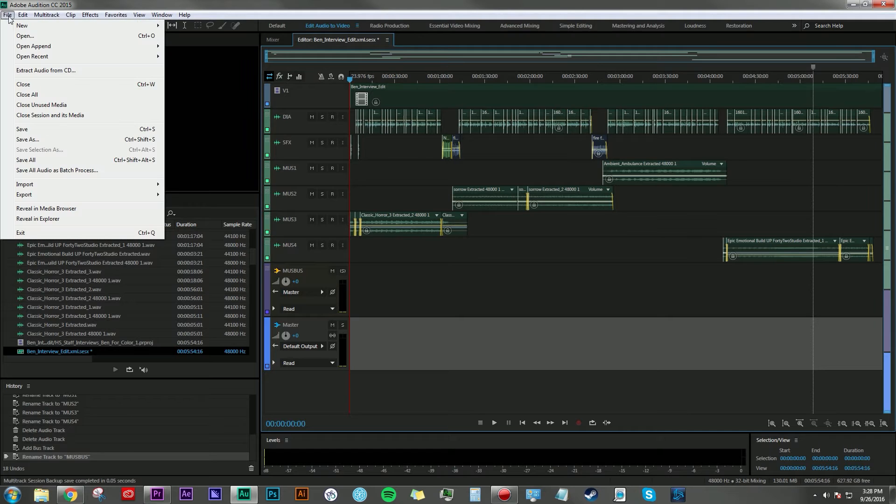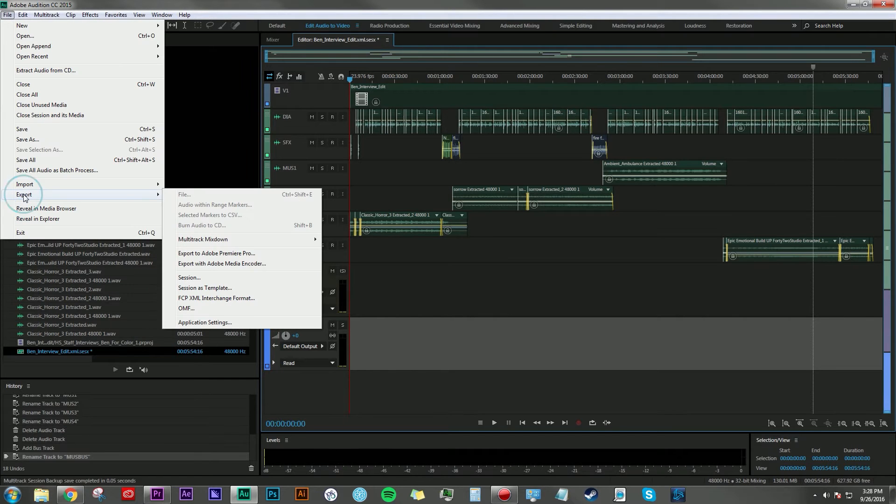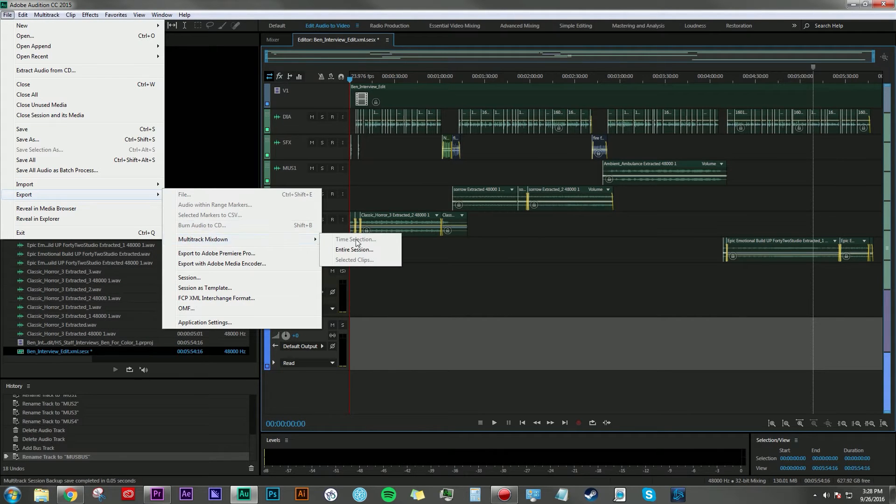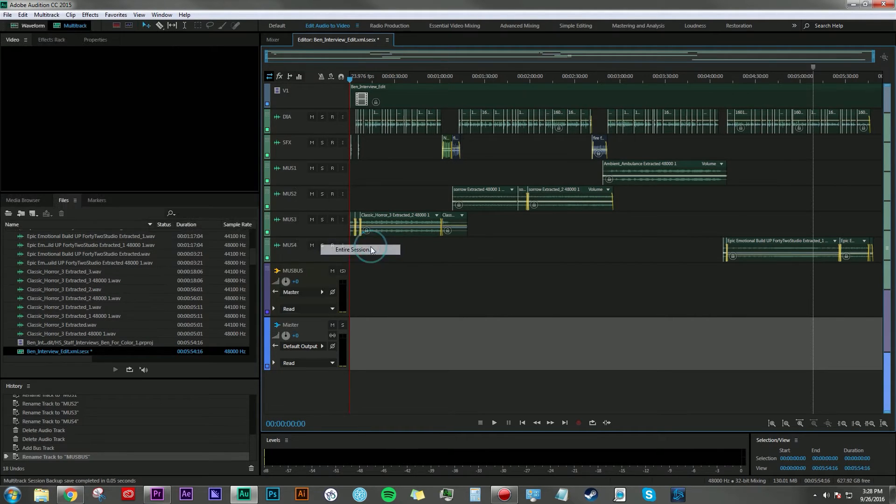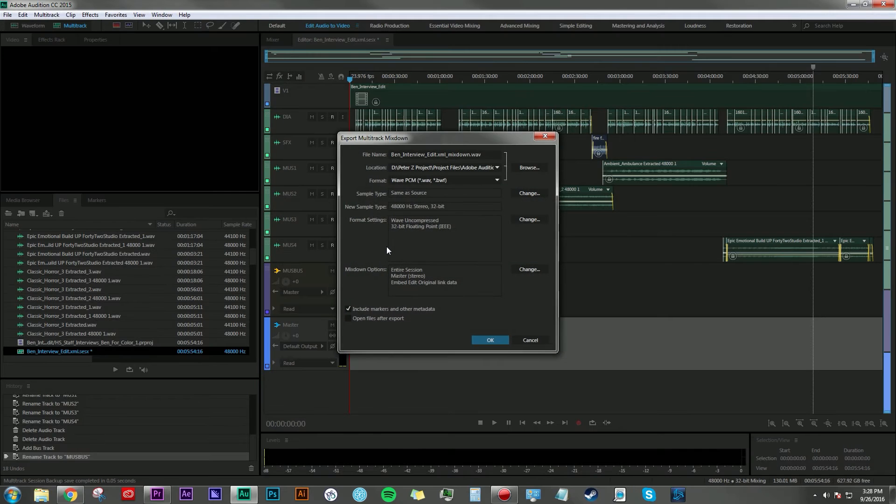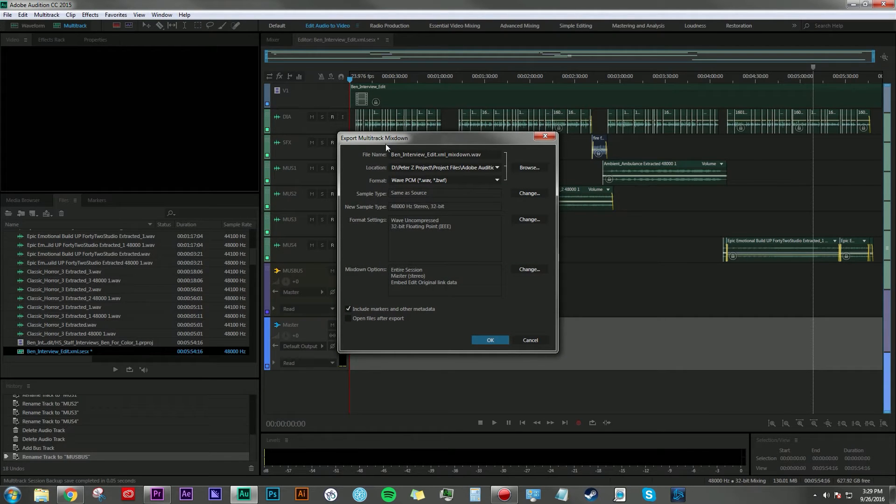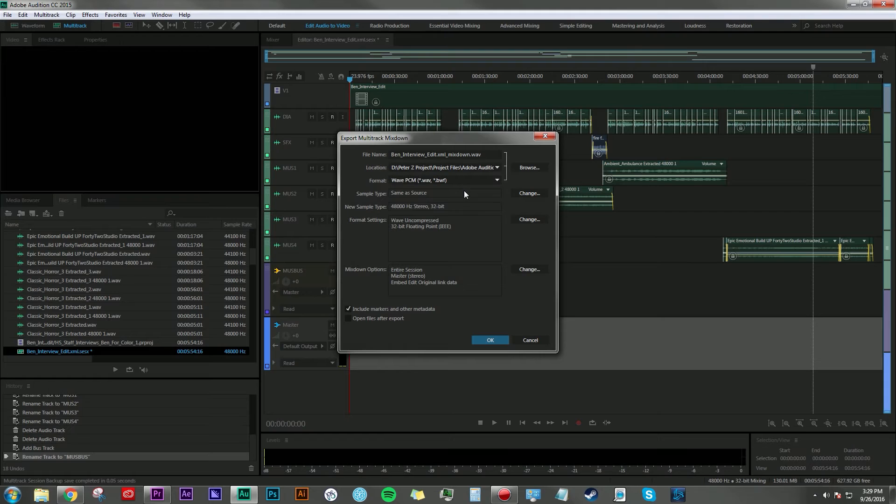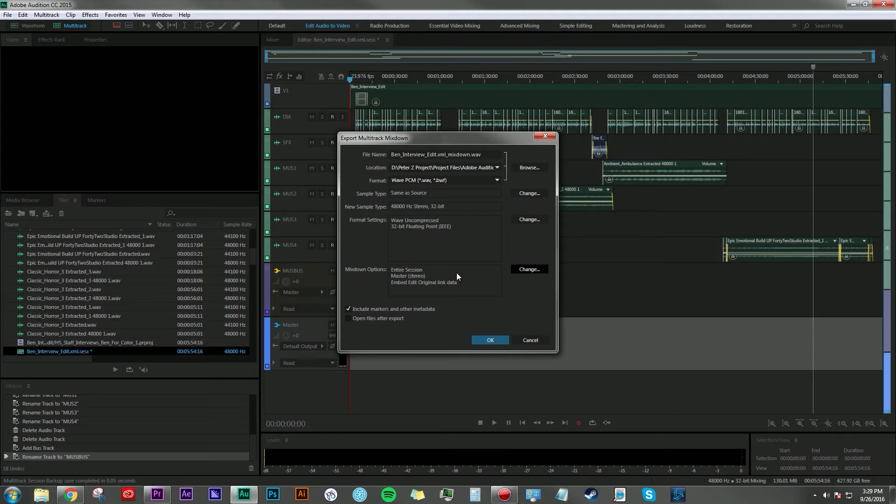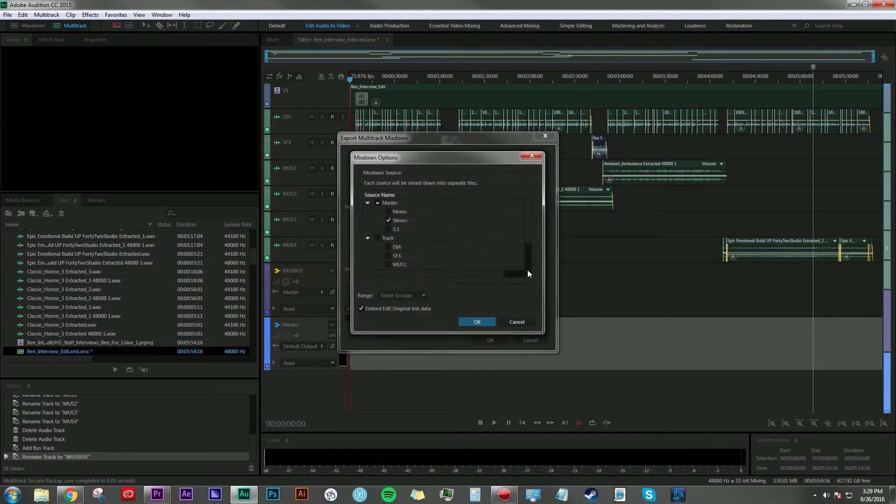So we're going to go up to file, export multi-track mixdown and click entire session. If we just left it as is, we would get a mixdown of all of our tracks into one audio clip. But what I want to do here is click on the change under the mixdown options panel.